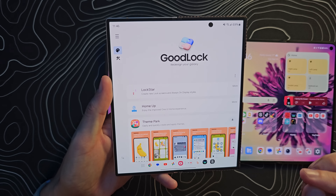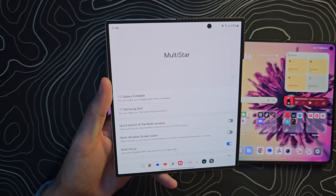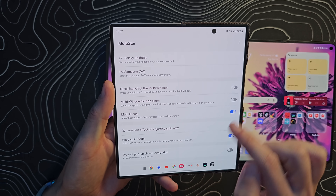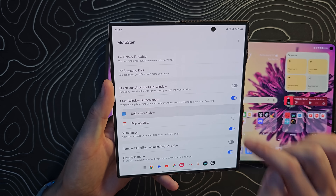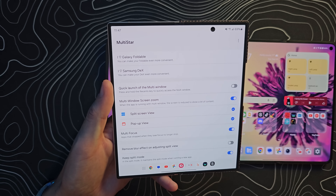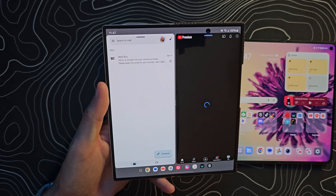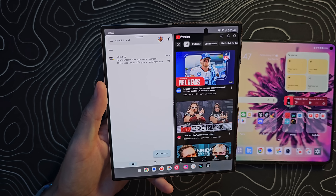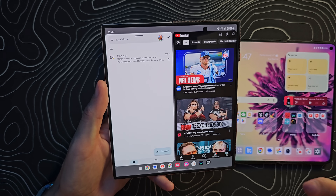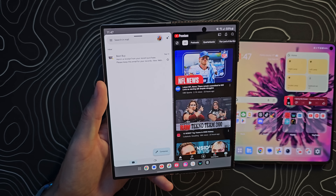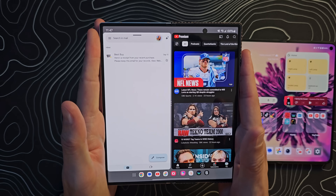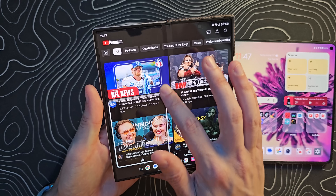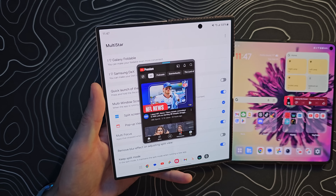In GoodLock, if you go into the Multi Star module and scroll down to Multi Window Screen Zoom, you can turn that on for split screen and pop-up view. What this does is zoom out the apps just a little when you're in split screen, letting you see a bit more content. Because the Z Fold 6 is very narrow, you might find that very useful — and in pop-up view, you can also see a bit more.